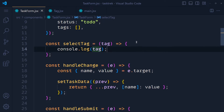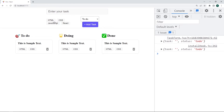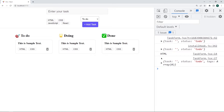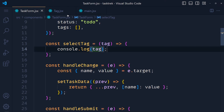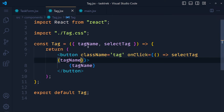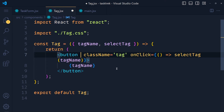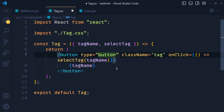Save the changes and take a look. When we click on a tag button, we get the tag name. However, our form also gets submitted because we are getting the task data object. To fix this, open the tag component and simply set the button type to 'button', because in all browsers except Internet Explorer, the default type of a button is submit — that's why our form gets submitted. Save and now we only get the tag name.